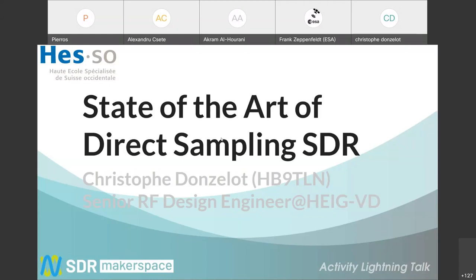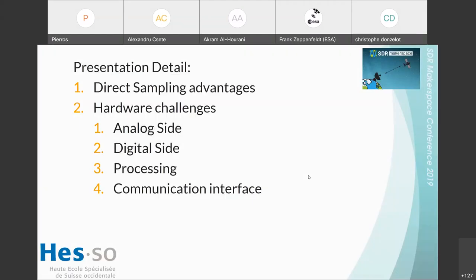I'm working at the Applied Science School. I made the evaluation of state of the art. How can I change the slide? So the presentation will show what our direct advantage is.